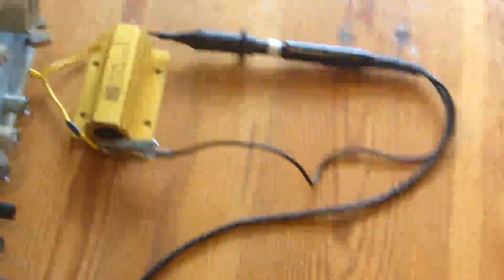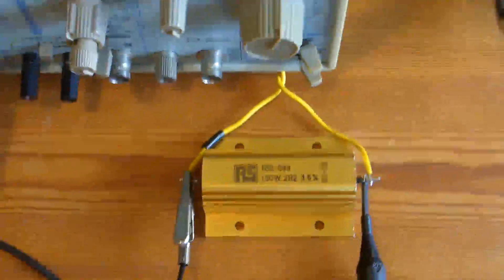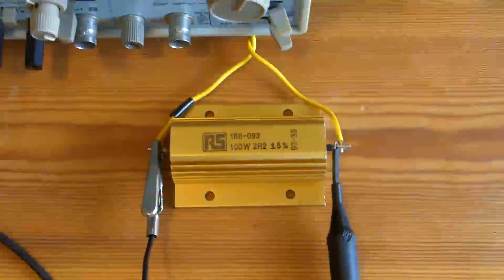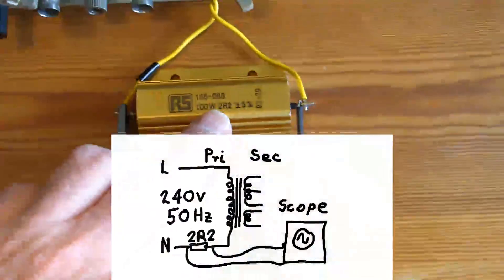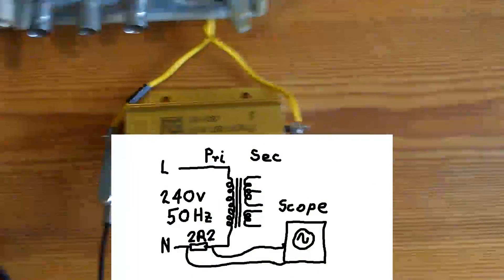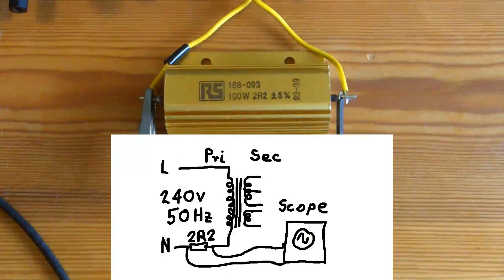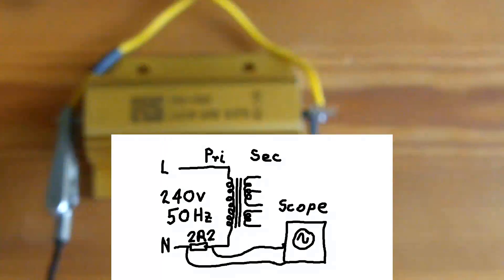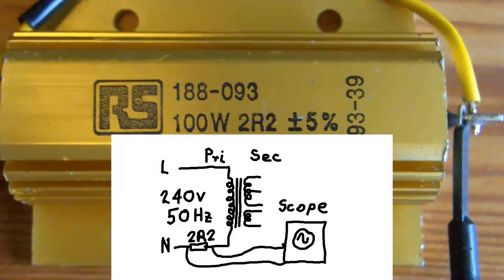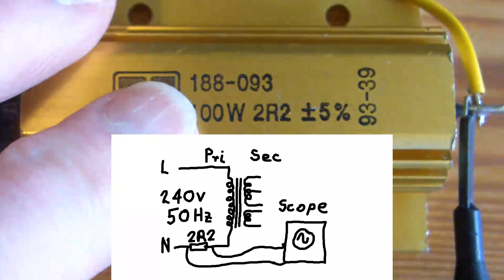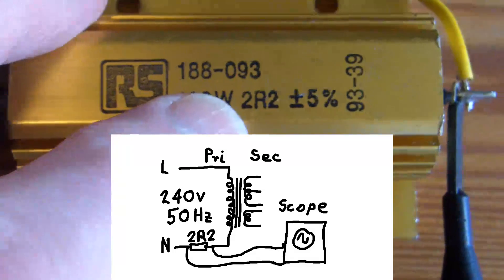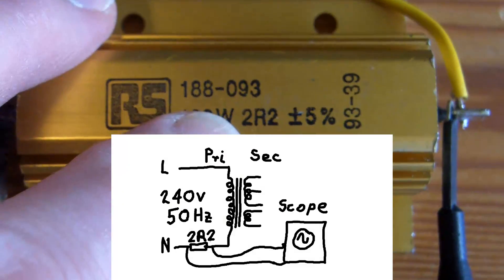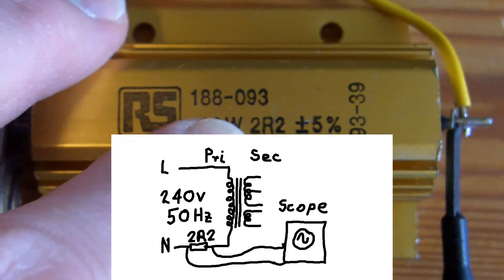I've got a 2.2 ohm resistor in series with the neutral line. There's no need for it to be a hundred watts, it's just the first low value resistor, or low ohmic value resistor, that I came across.